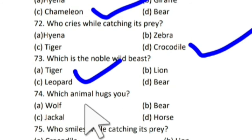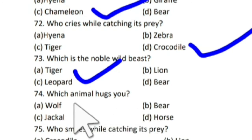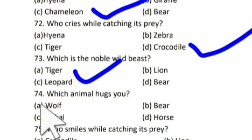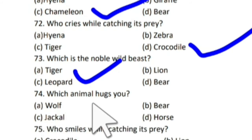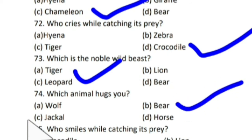Next question: which animal hugs you? Koon sa animal aapko gale lagata hai? And the correct answer is bear. Bear, jo hai bhalu, woe aapko gale lagata hai.